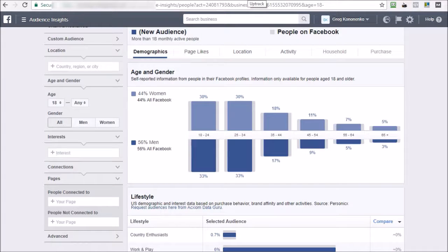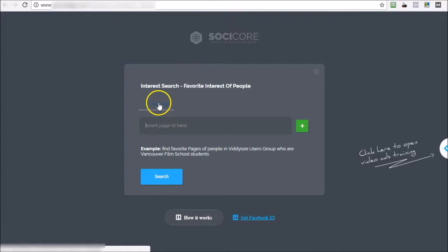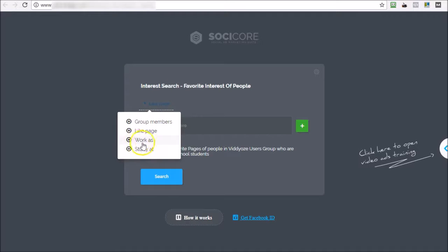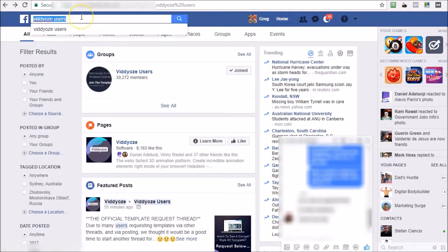SociCore makes it extremely easy for you guys to uncover targetable interests for people who like a particular page, members of a group, or who work as a particular thing or study at a particular place. So let me demonstrate that for you. I might start out with Video Users.